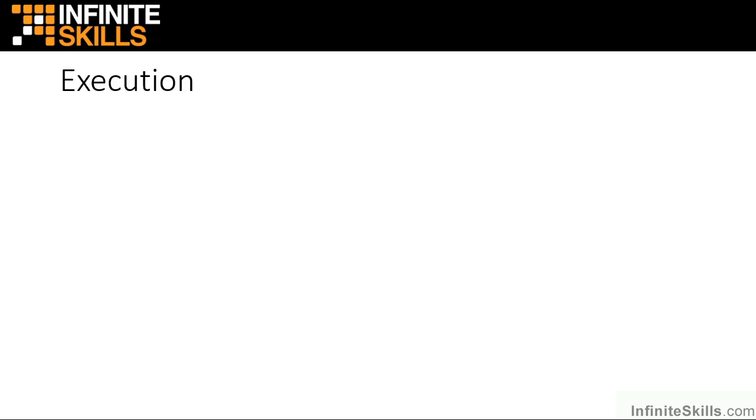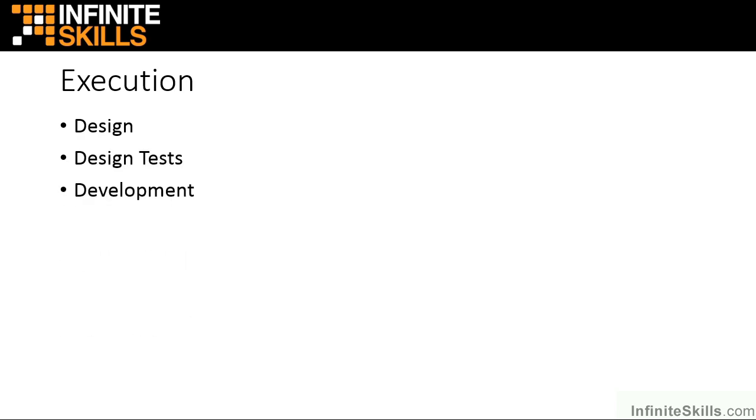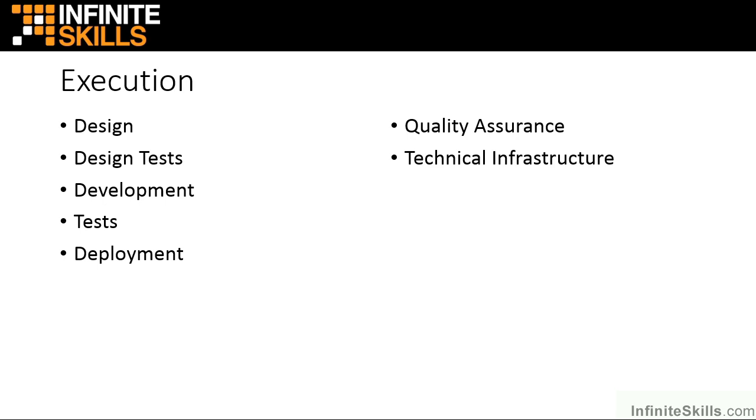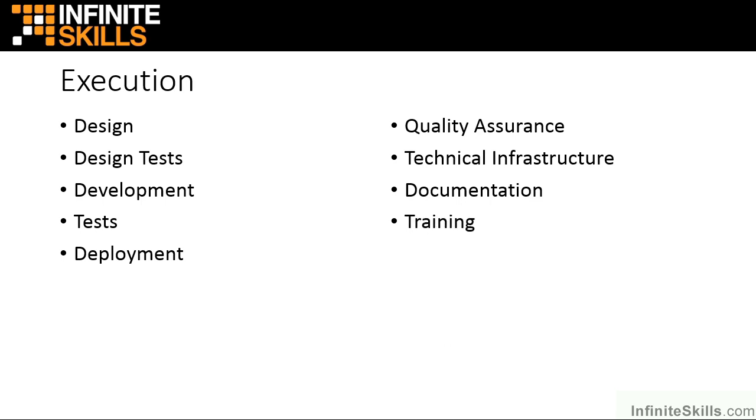During the execution, the actual building of the software, we need to look at the design stages, the testing stages, development stage itself, the tests, the deployment of the software, quality assurance of that software, any technical infrastructure requirements, building of any documentation that will accompany the software out into the big wide world, and potentially any training that will need to be undertaken with those end users.